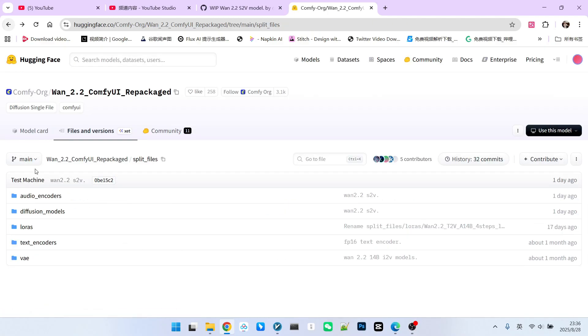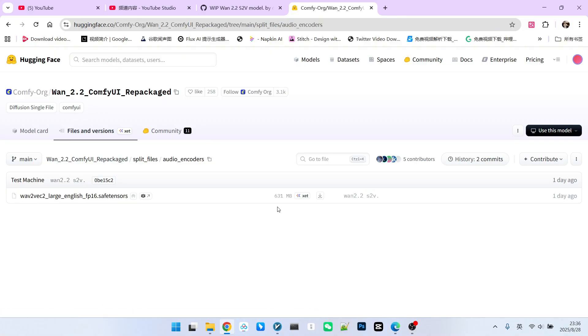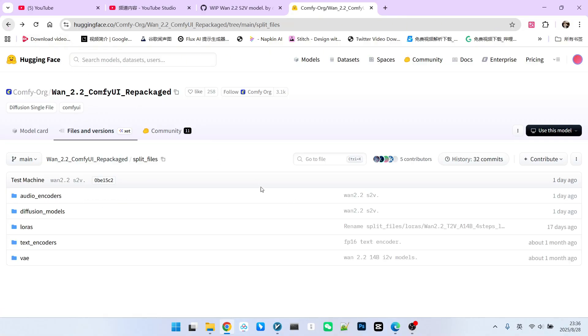Besides this model, it also includes an audio encoder model. Essentially, this model converts sound into a vector, known as a wave vector. Please note, this model is only about 600 megabytes. Other models are generally compatible with the 1 model.